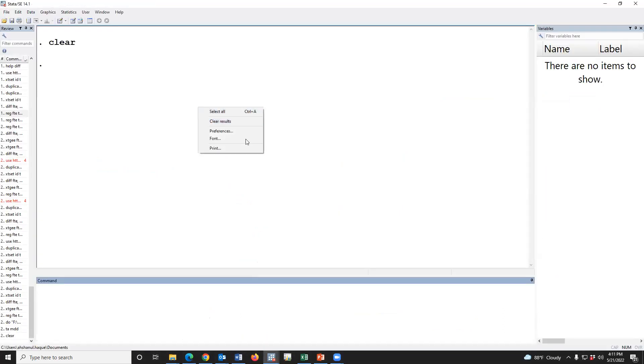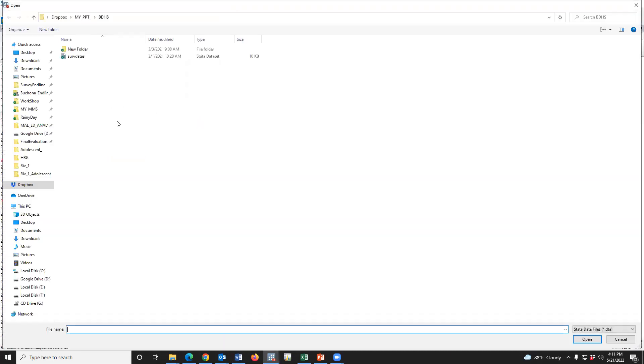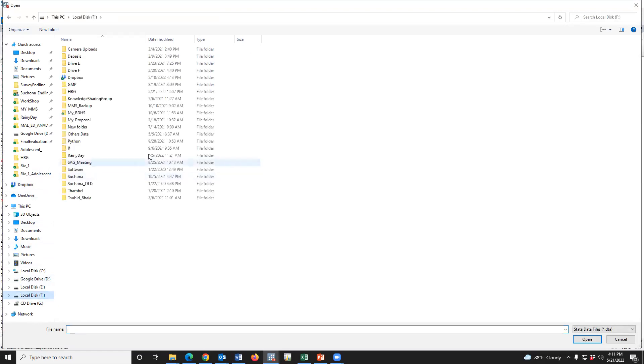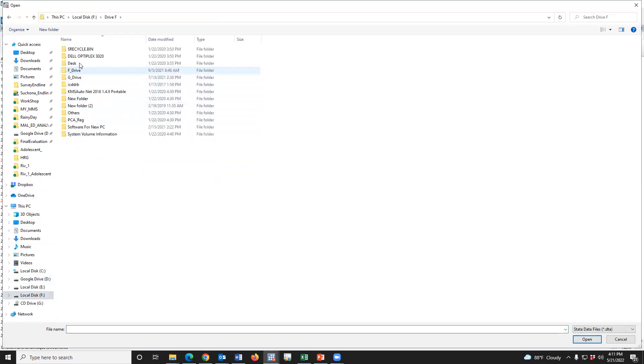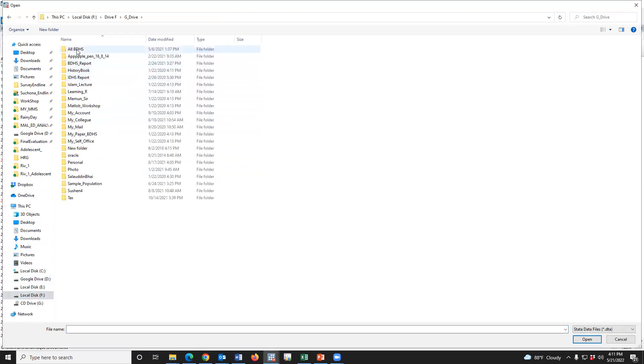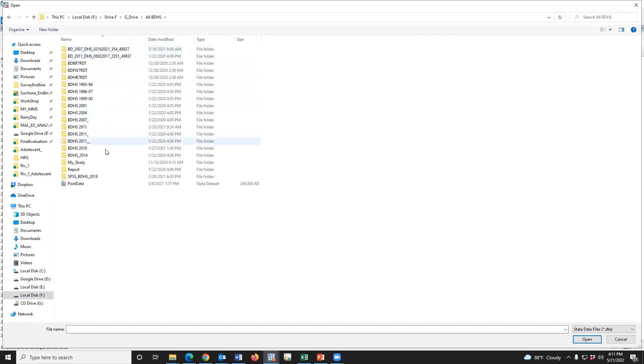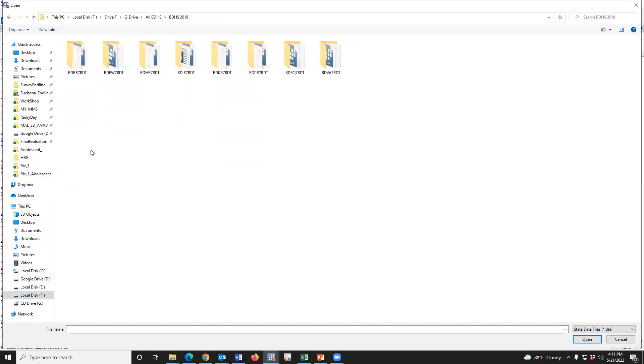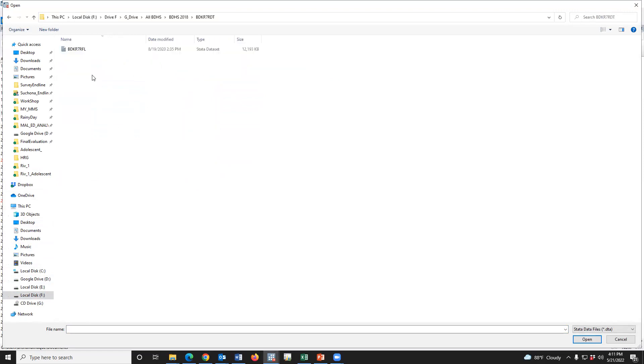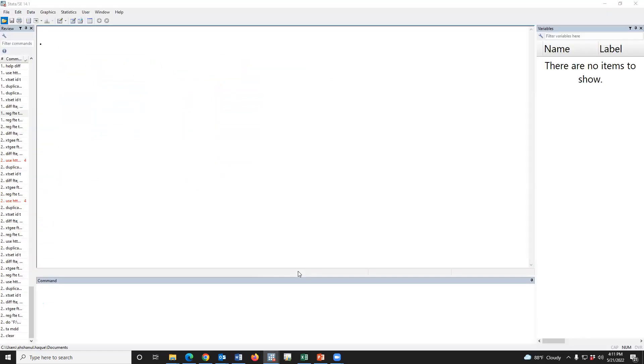Let's go to Stata and open the latest data, KR. We have to open the KR dataset.